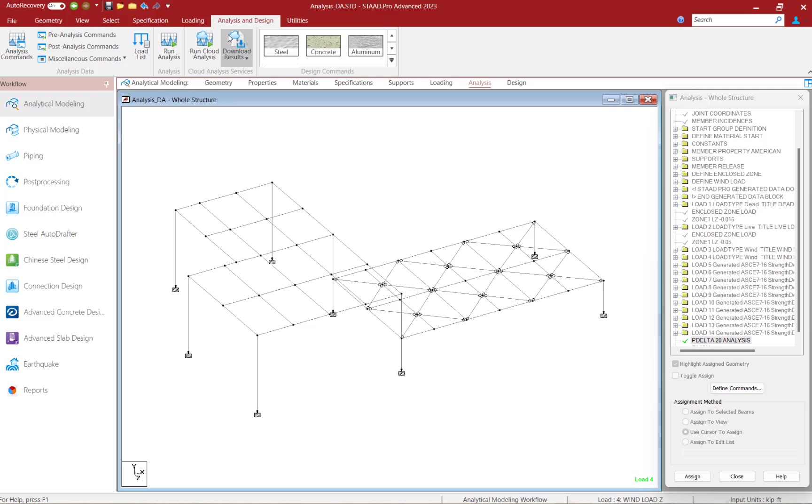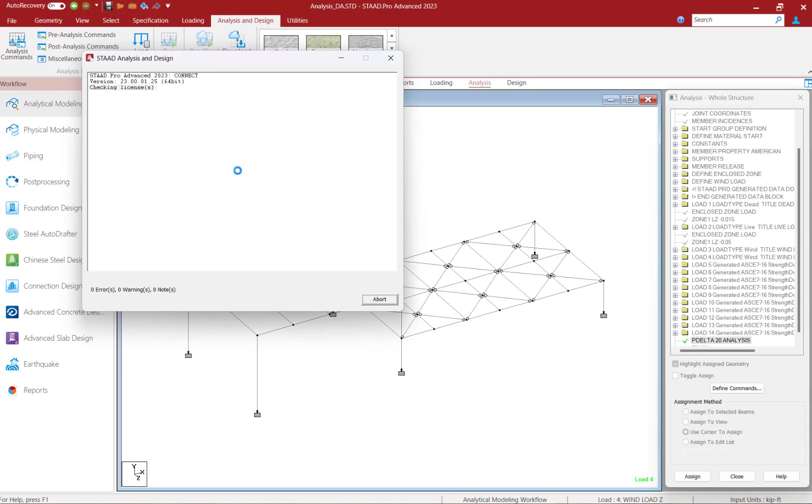To run your analysis, select the analysis and design tab in the ribbon toolbar and then click on your run analysis icon.